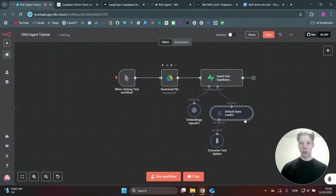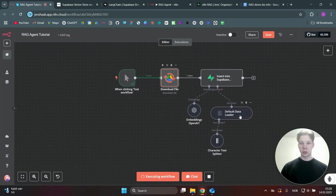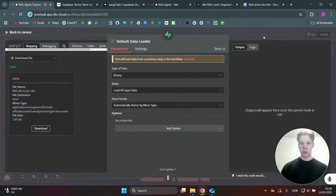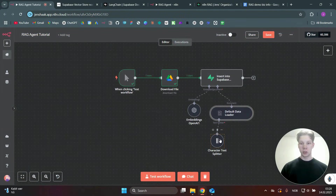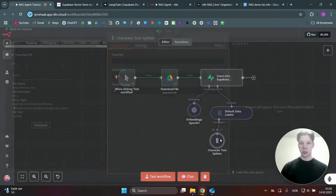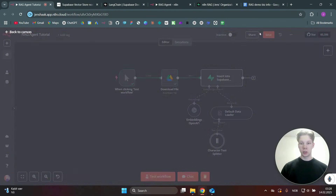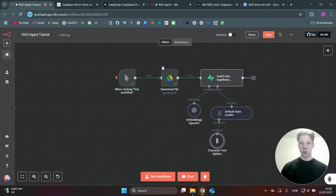When you run the node you can actually see the MIME type in the output — we just want to automatically detect that. Then add the Character Text Splitter and set the chunk size to 1000. That should be all good.